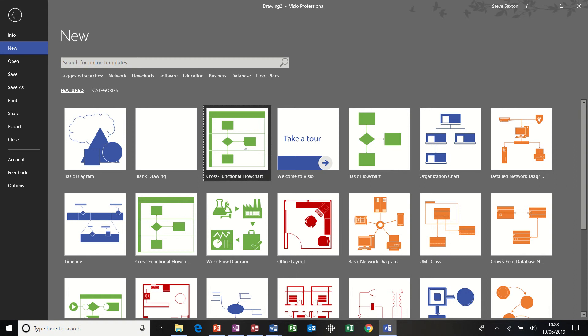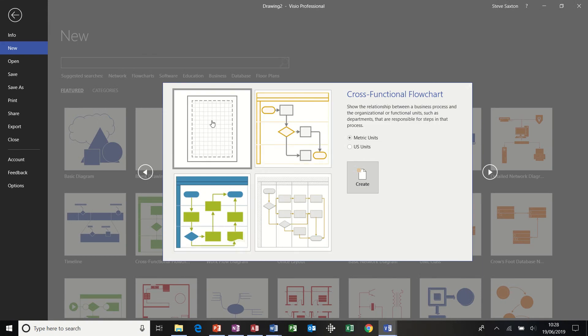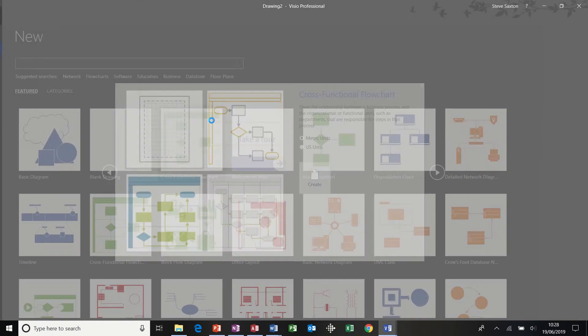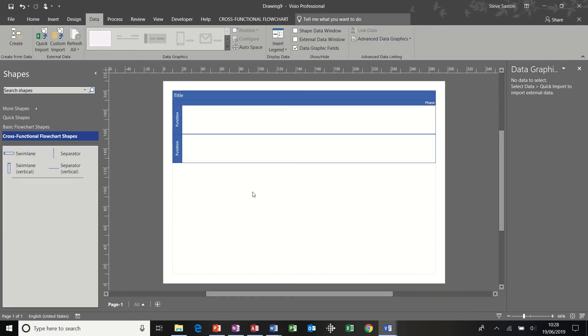So I'm going to click on that option, and I'll get these four options again on the second screen. I'm going to pick a blank option, I'm just going to double-click on that, and it gives me two default swimlanes.